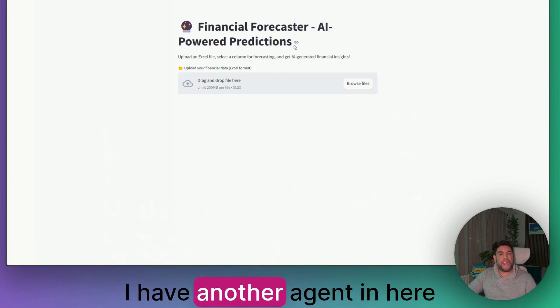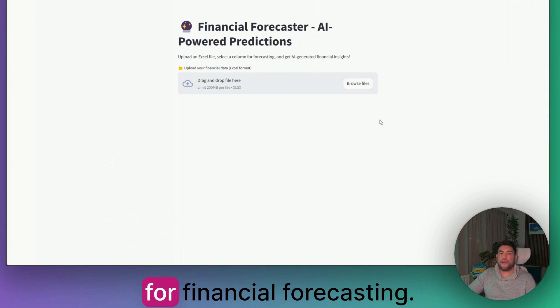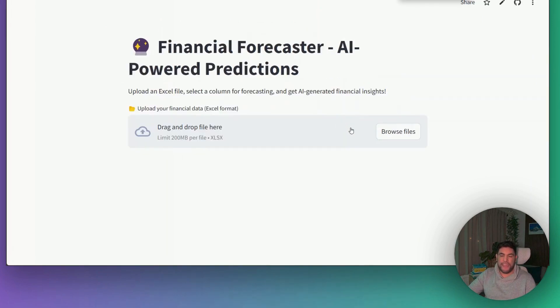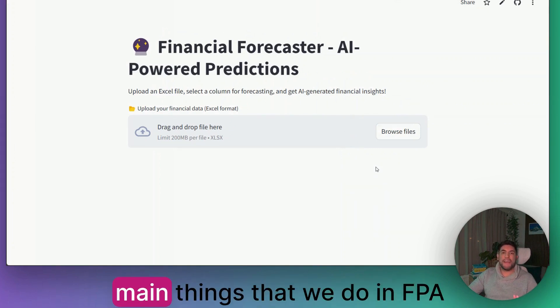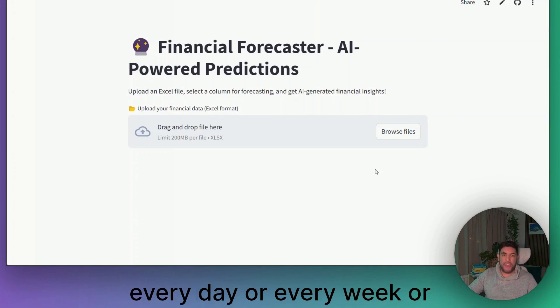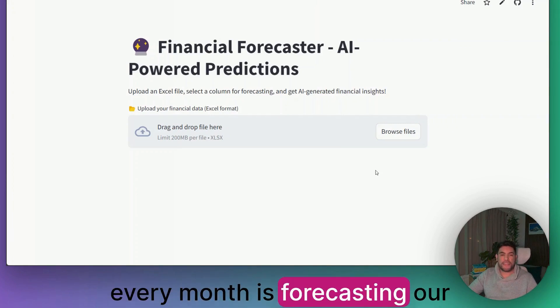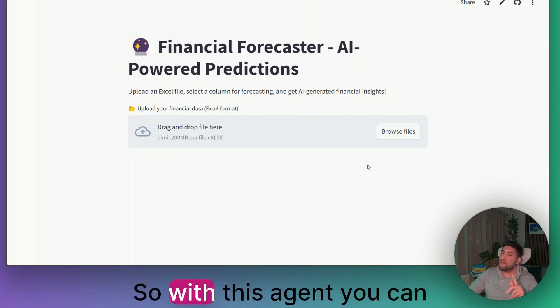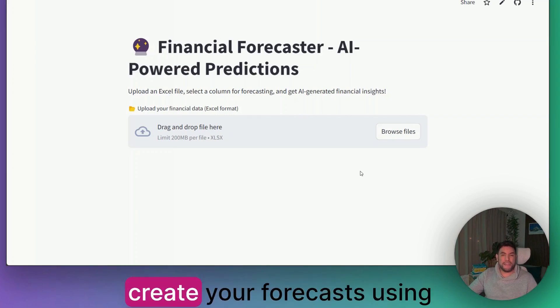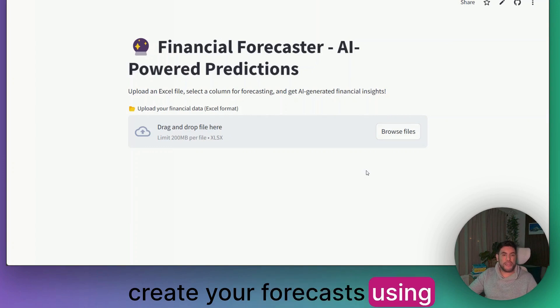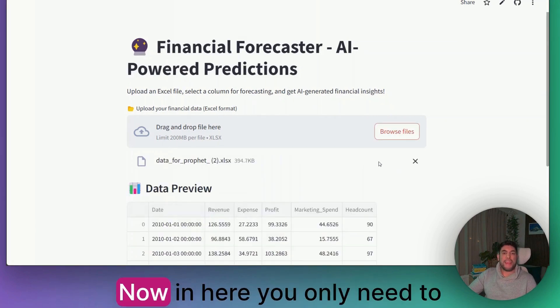I have another AI agent in here for financial forecasting. I know that one of the main things that we do in FP&A every day or every week or every month is forecasting our financials. So with this AI agent, you can create your forecasts using AI.